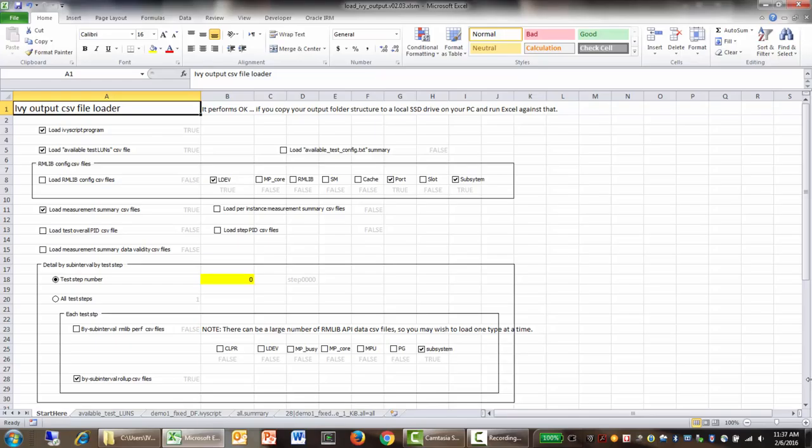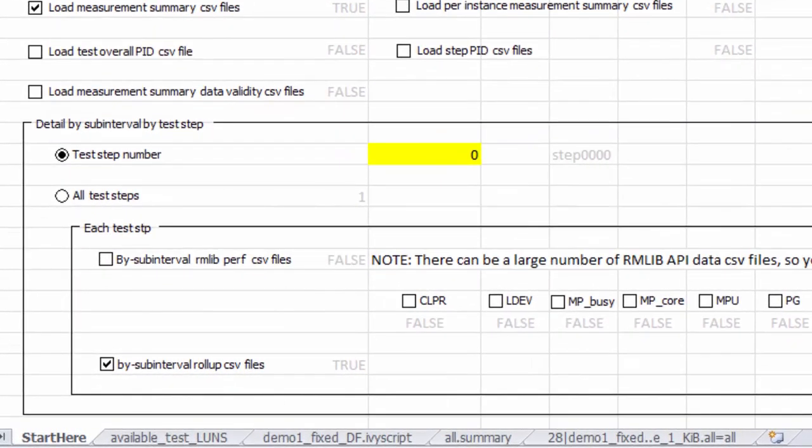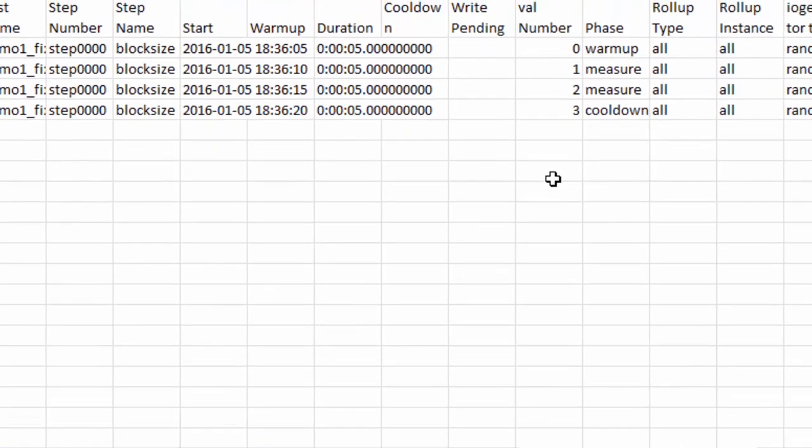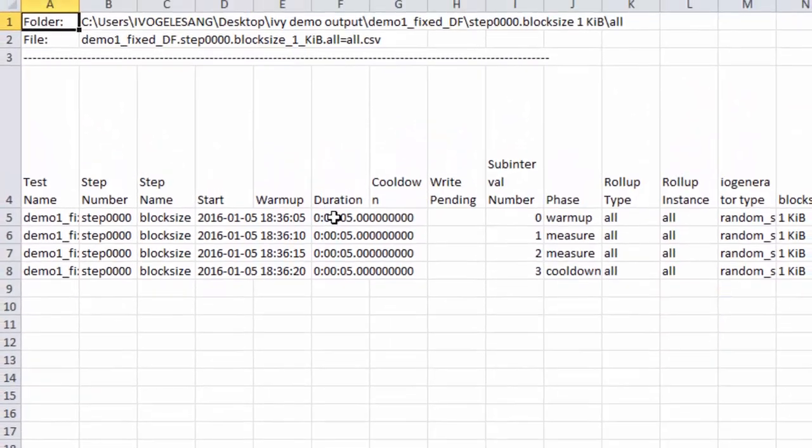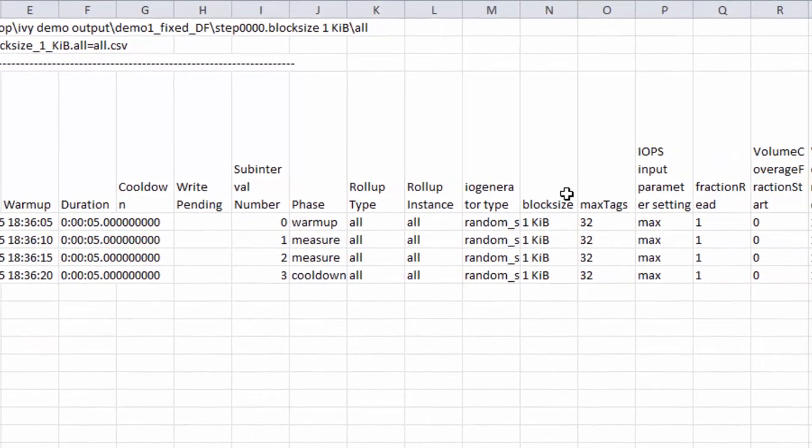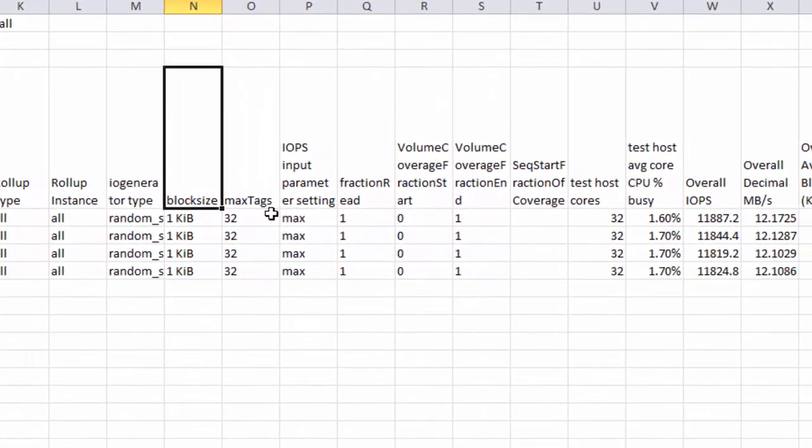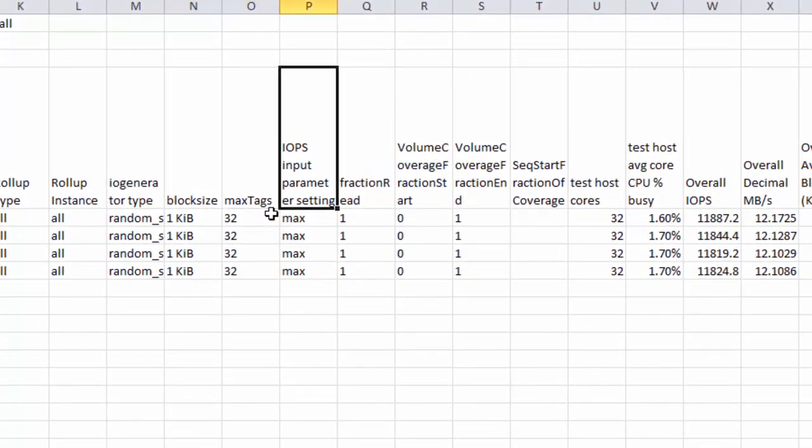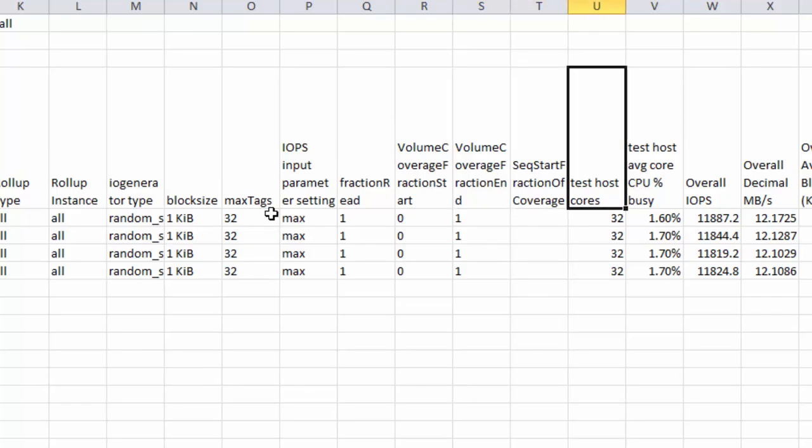Let's start out by looking at the by sub-interval test step tab for step zero. You can see it says 1KIB. And here we can see that there were four sub-intervals. There was a warm-up sub-interval, two measurement sub-intervals and one cool-down sub-interval. We can see the input block size was 1K. We can see it was max tags. We can see that IOPS was set to max, that it was 100% reads, that we covered the entire volume, that our test host had 32 cores, each of which was on average about 1.7% busy.